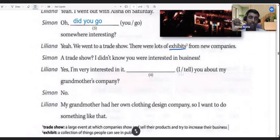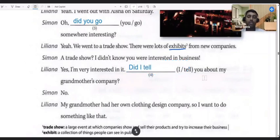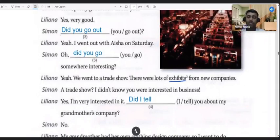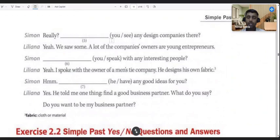'I' is the subject and 'tell' is the verb, so you form the question: 'Did I tell you about my grandmother's company?' Here again, 'did' is the question word. When you ask a question in the simple past tense, you use 'did' at the beginning, then the subject, then the verb. 'Did I tell you about my grandmother's company?' — 'No. My grandmother had her own clothing design company, so I want to do something like that.'